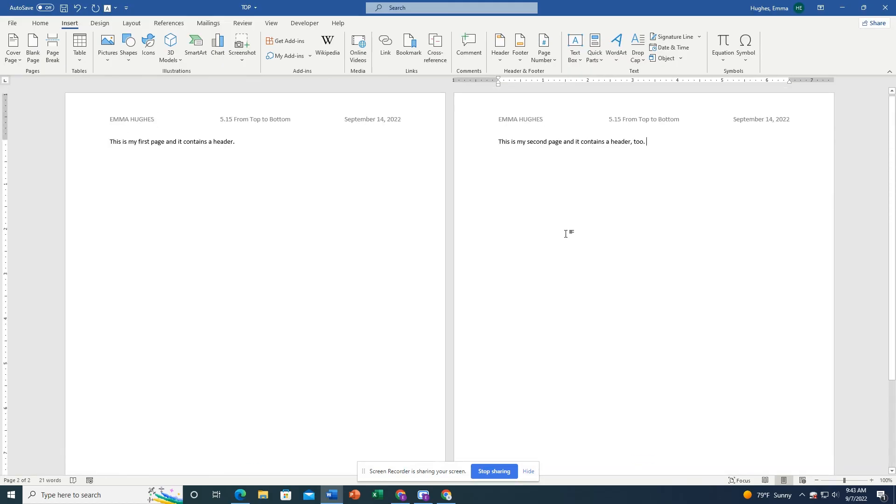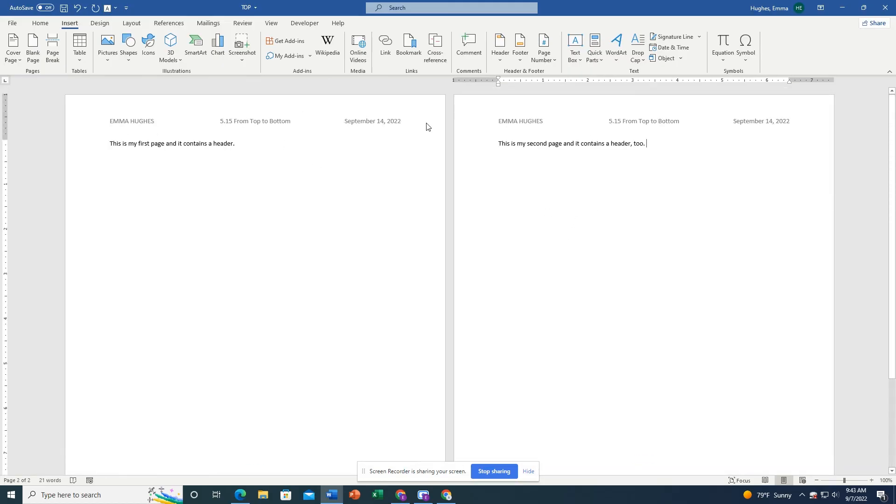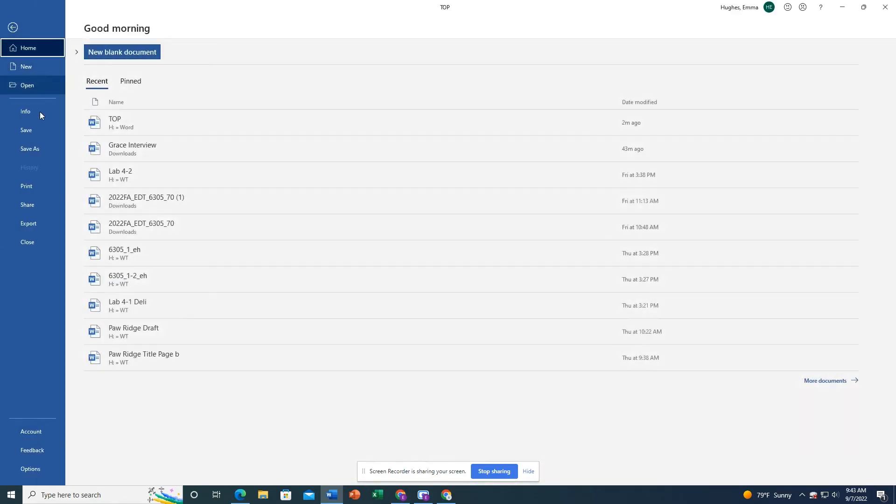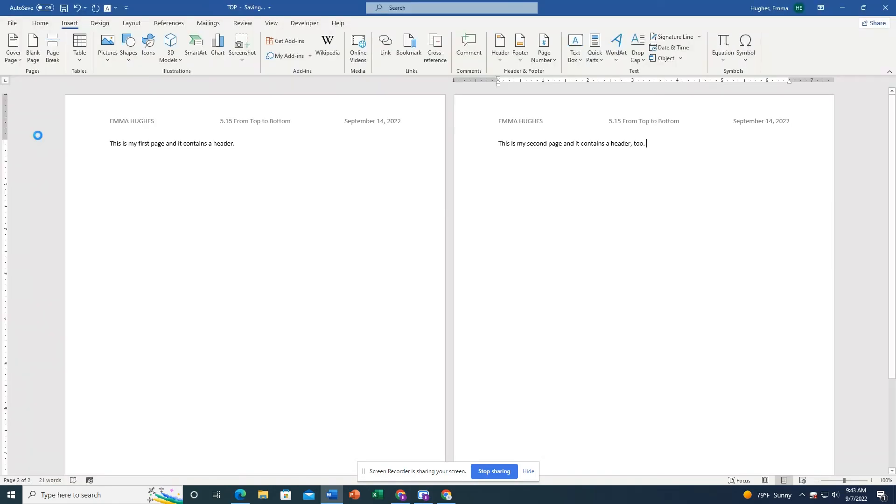So now if I go full screen here and I see both of my pages, you can see that they're identical other than the lines that I wrote. Now I'm just going to save and we're all done.